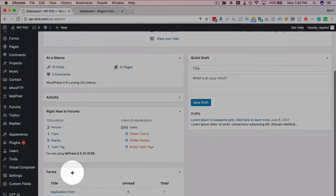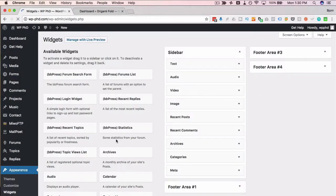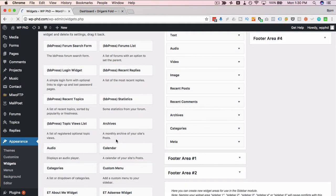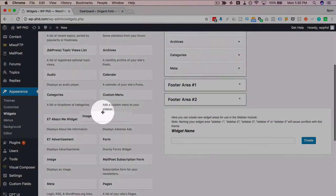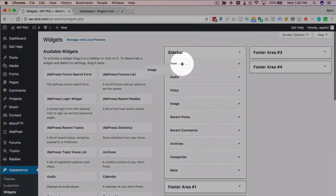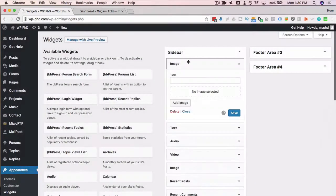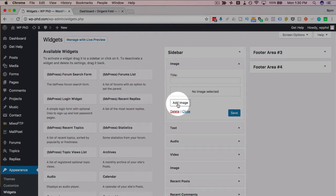To get this started, we log into our WordPress admin, go to Appearance and then Widgets. Then we scroll down until we find the image widget and we drag it and drop it up into the sidebar area. Click on the Add Image button.